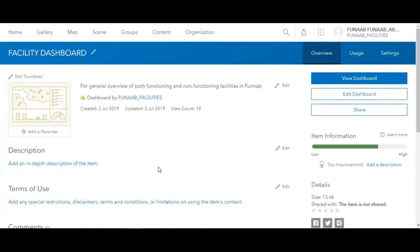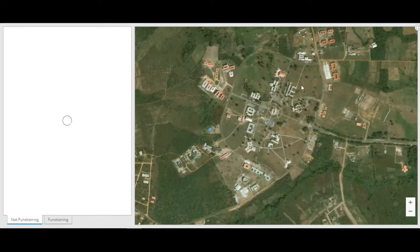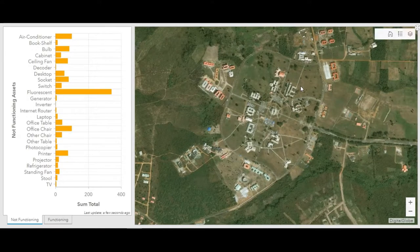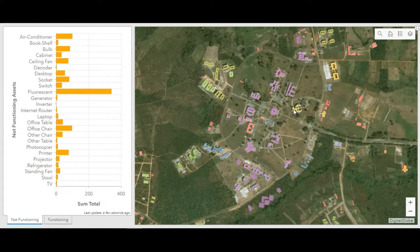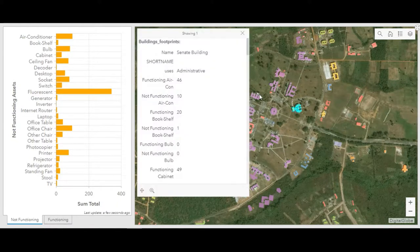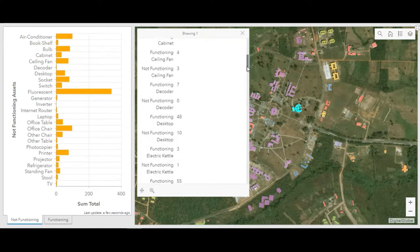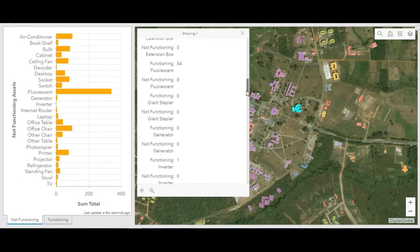Now to the Facility Dashboard. The Facility Dashboard gives us an overview of the near real-time condition of assets in the university. The map is loading, and on the left side of the screen is the background. When you place your cursor on a building and click on that building, it pops up information about the condition of assets in the selected building, both functioning and not.